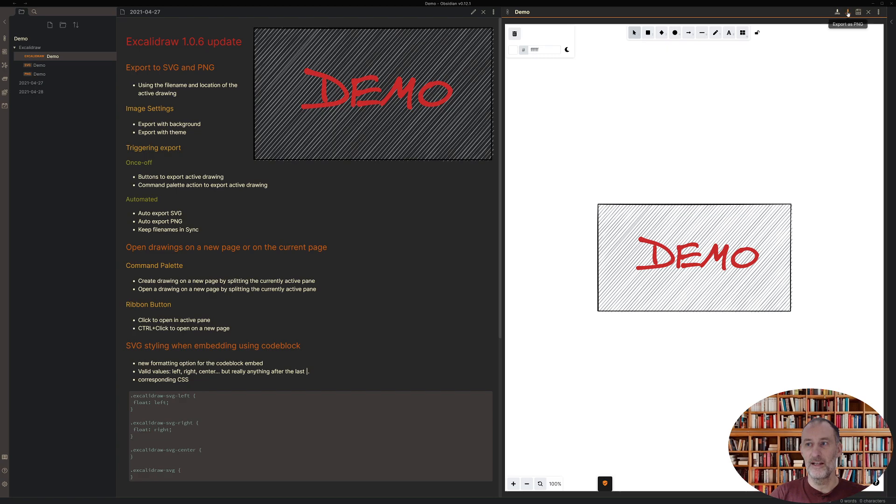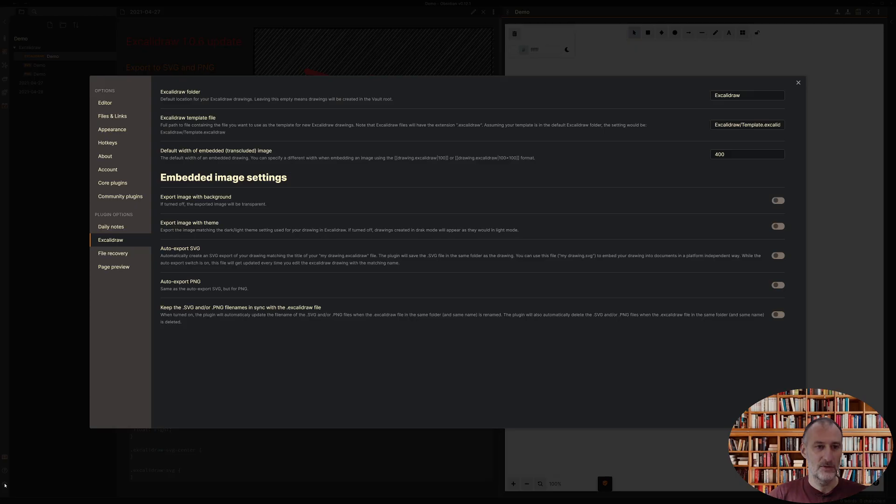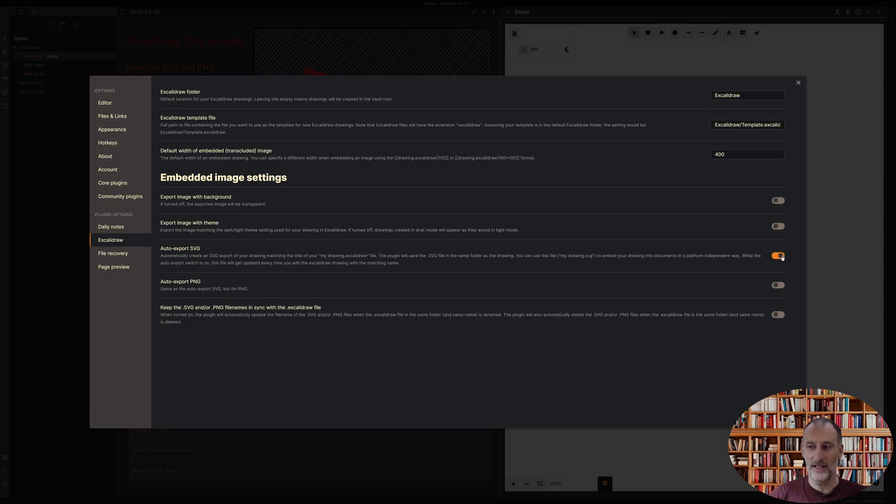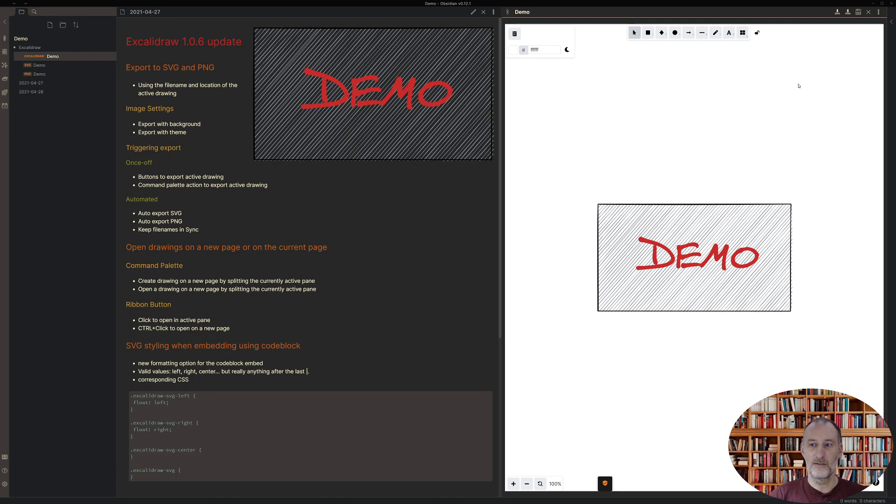You can also set up automatic export to these two file formats. If I come to settings you will see I have three settings regarding this. First of all I can set up that I want to automatically generate an SVG file, and then I can also set up if I want to keep the file name of the SVG and PNG file in sync with my drawing file. I'm going to click this. I'm not going to be exporting PNGs now and let me go ahead and create a new drawing.